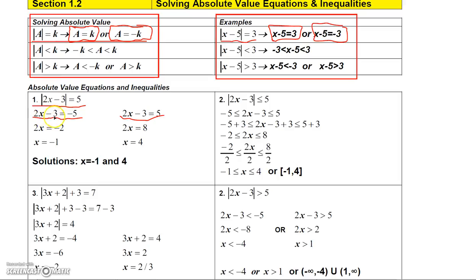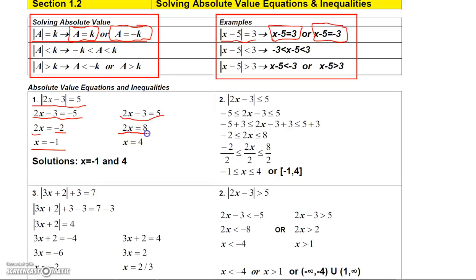To solve for X, add 3 to both sides. Adding 3 to negative 3 cancels, leaving 2X, and adding 3 to negative 5 gives negative 2. Dividing both sides by 2 gives X equals negative 1. For the other equation, 2X minus 3 equals positive 5: adding 3 to both sides gives 2X equals 8, then dividing by 2 gives X equals 4. So we have two answers.